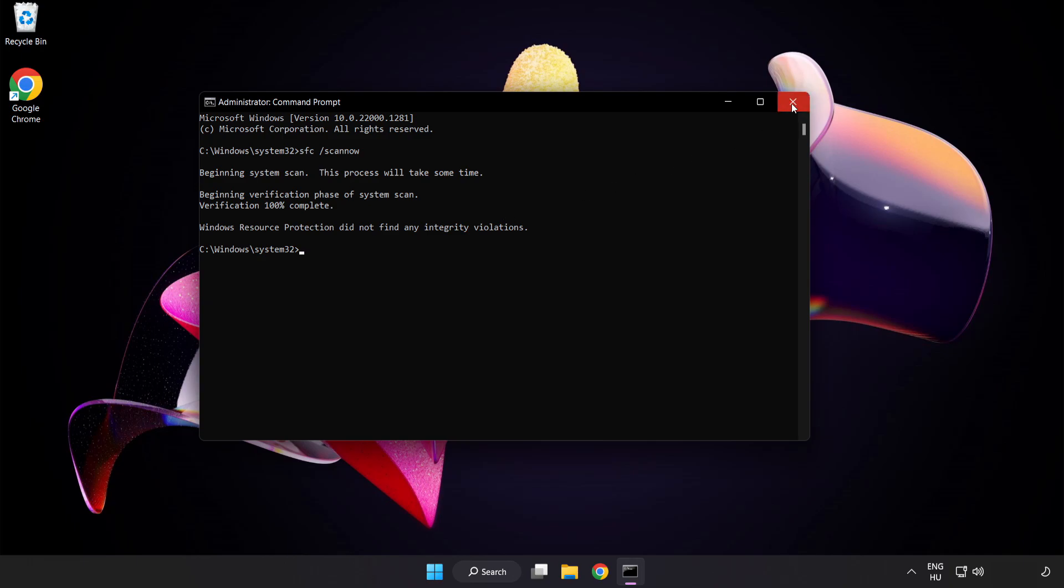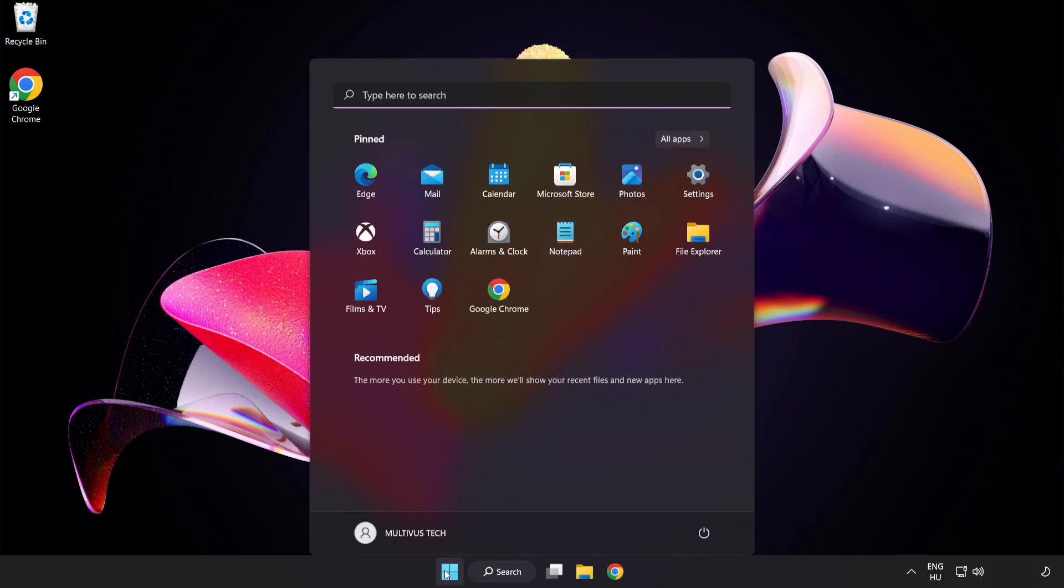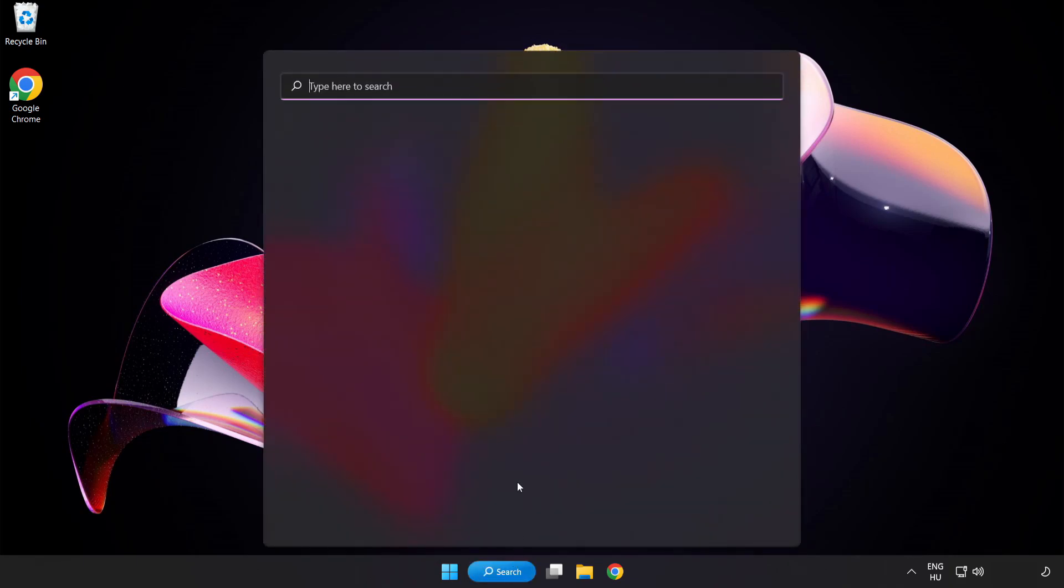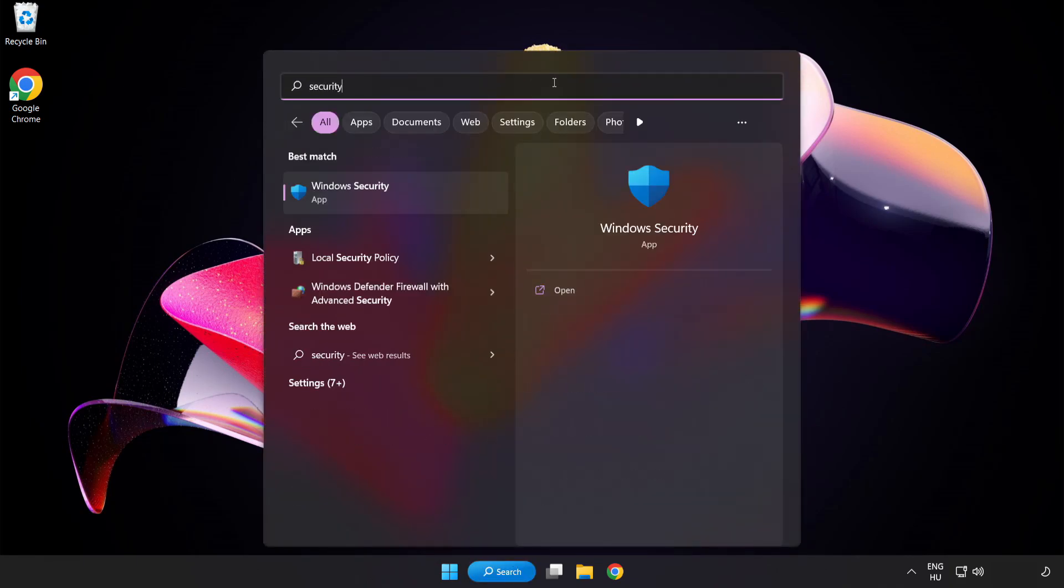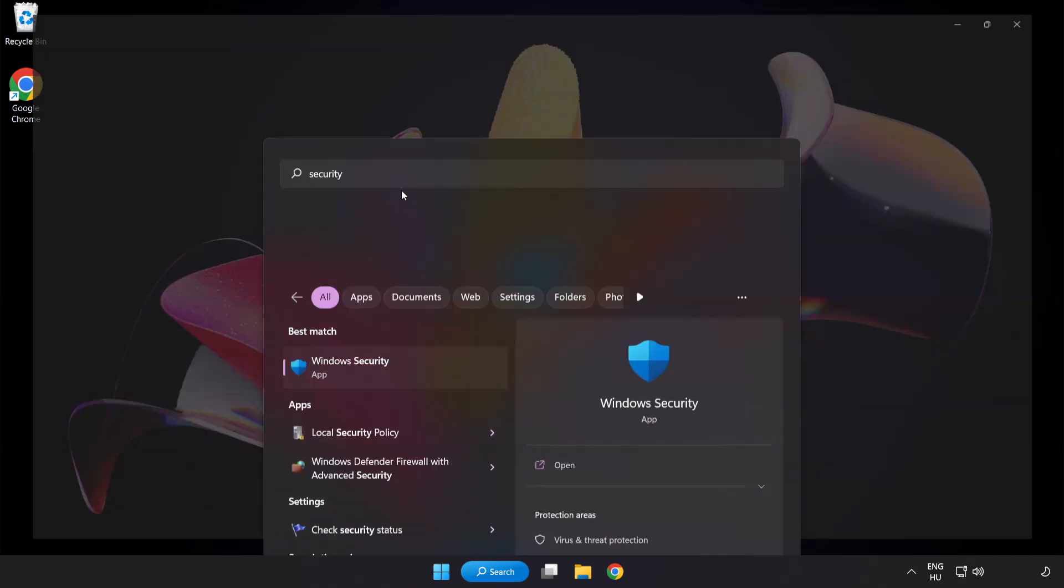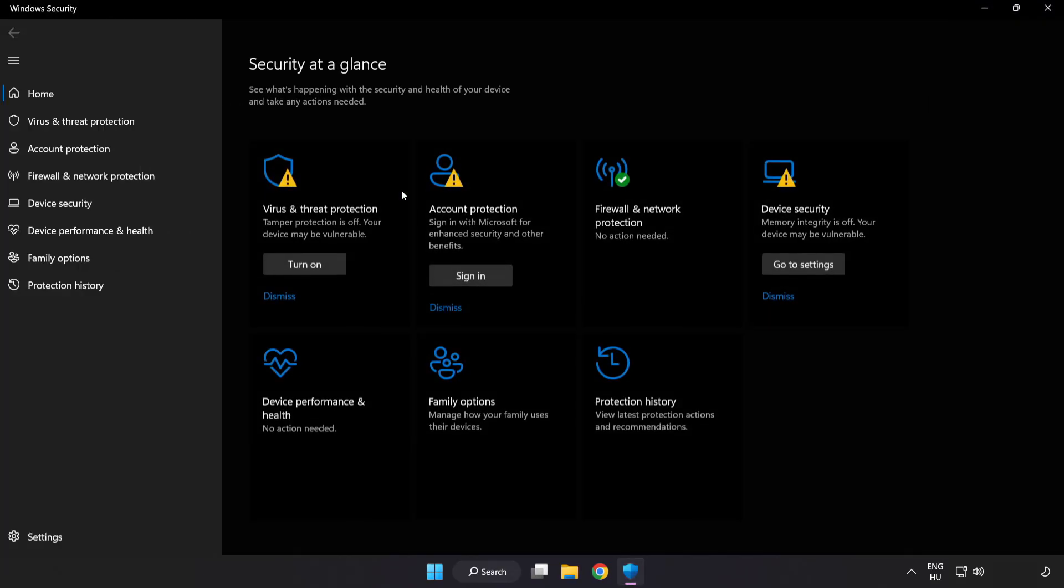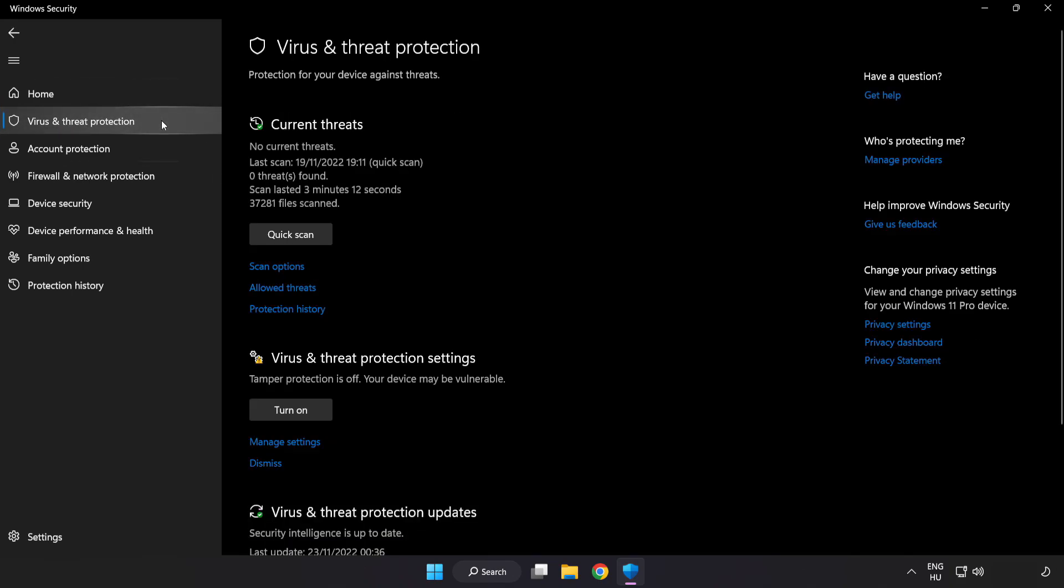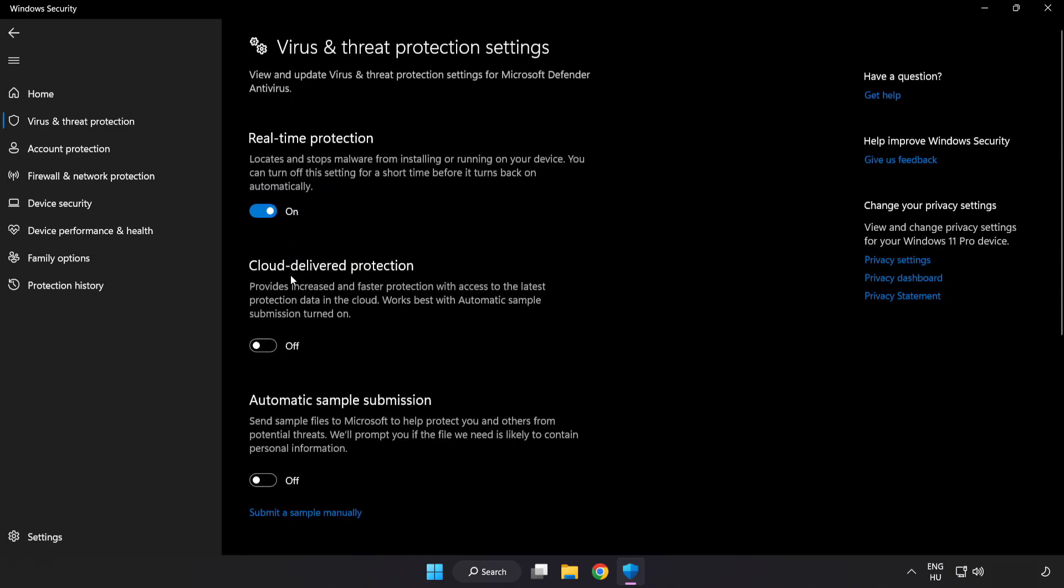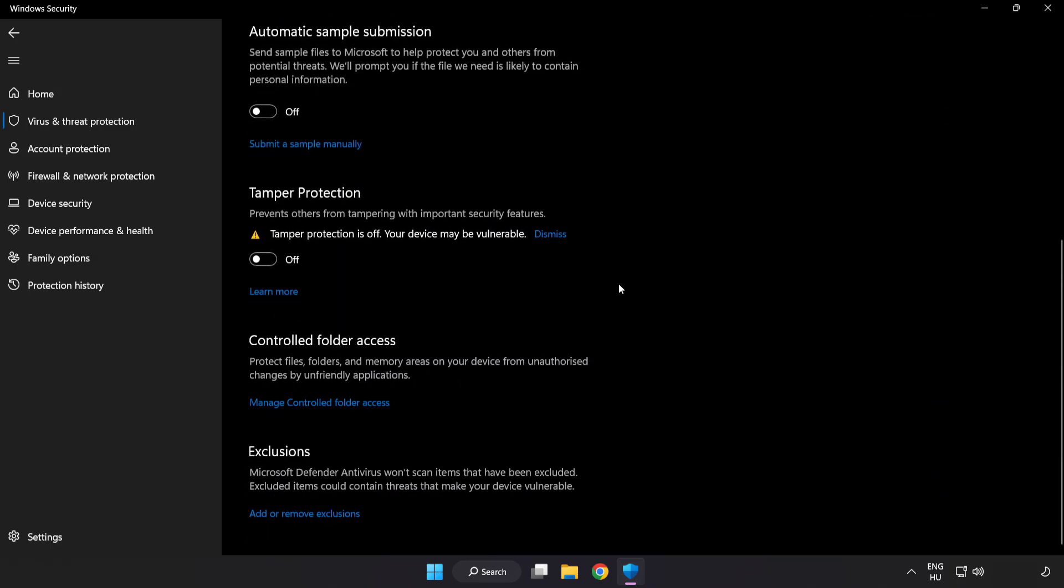After completed close window and restart your PC. If that didn't work, click search bar and type security. Open Windows Security. Click virus and threat protection. Scroll down. Click manage settings. Scroll down.